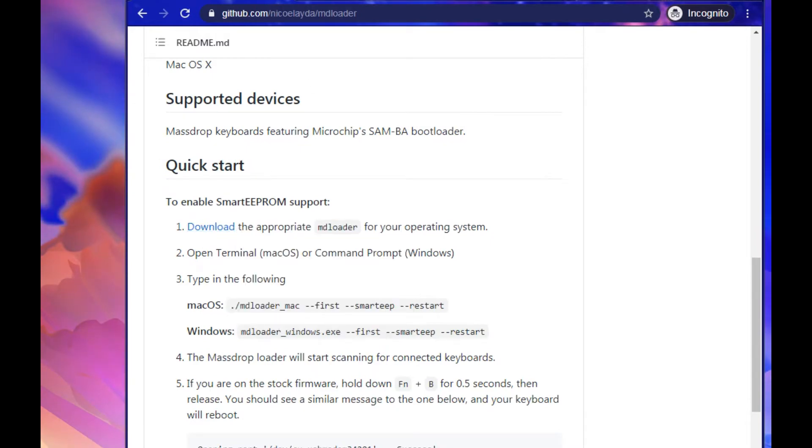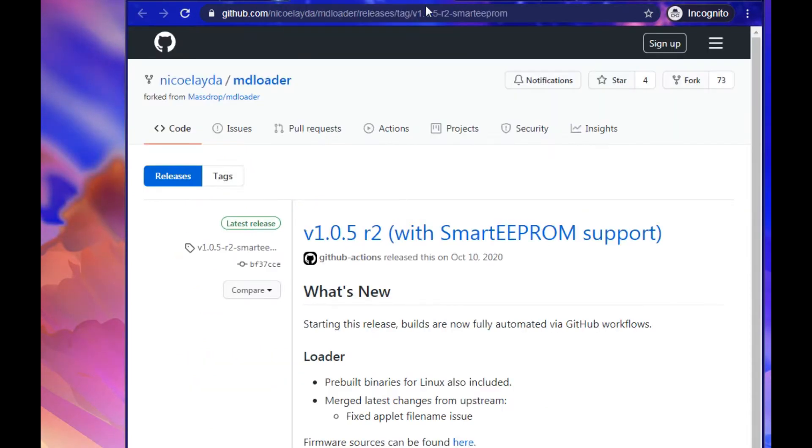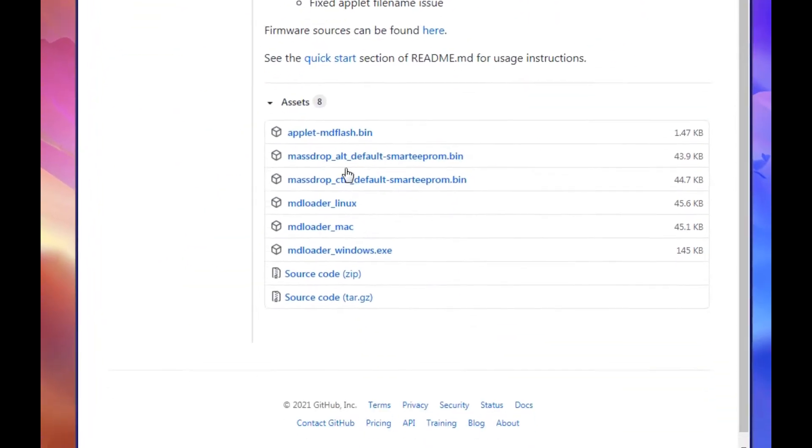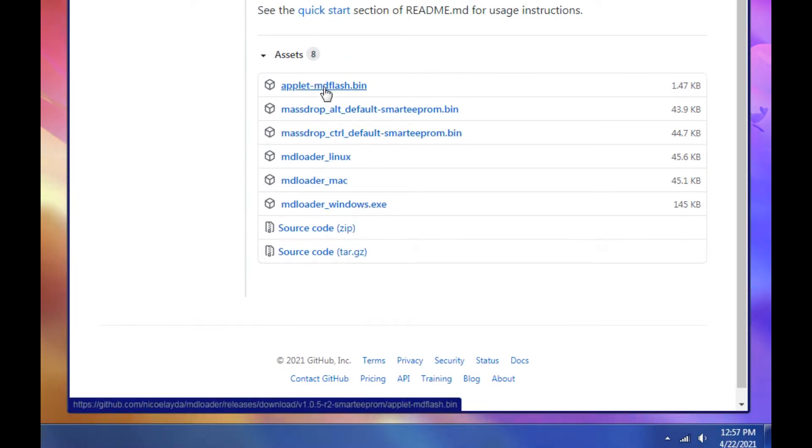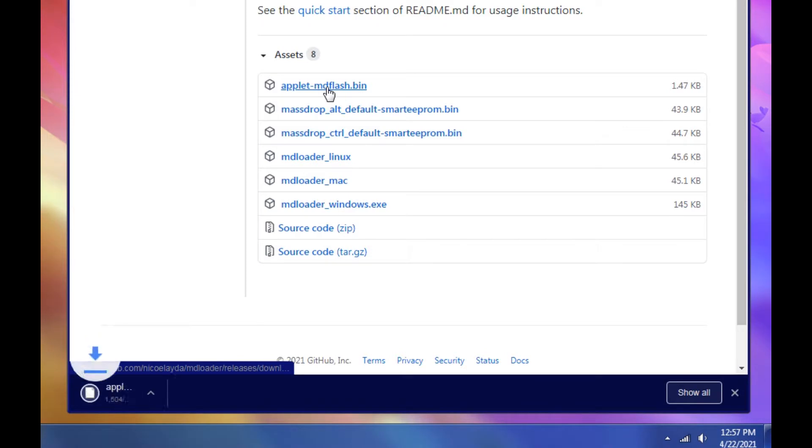We're going to open this in a new tab. Here we've got some files. You can see we have appletmdflash.bin. Click that to download that.